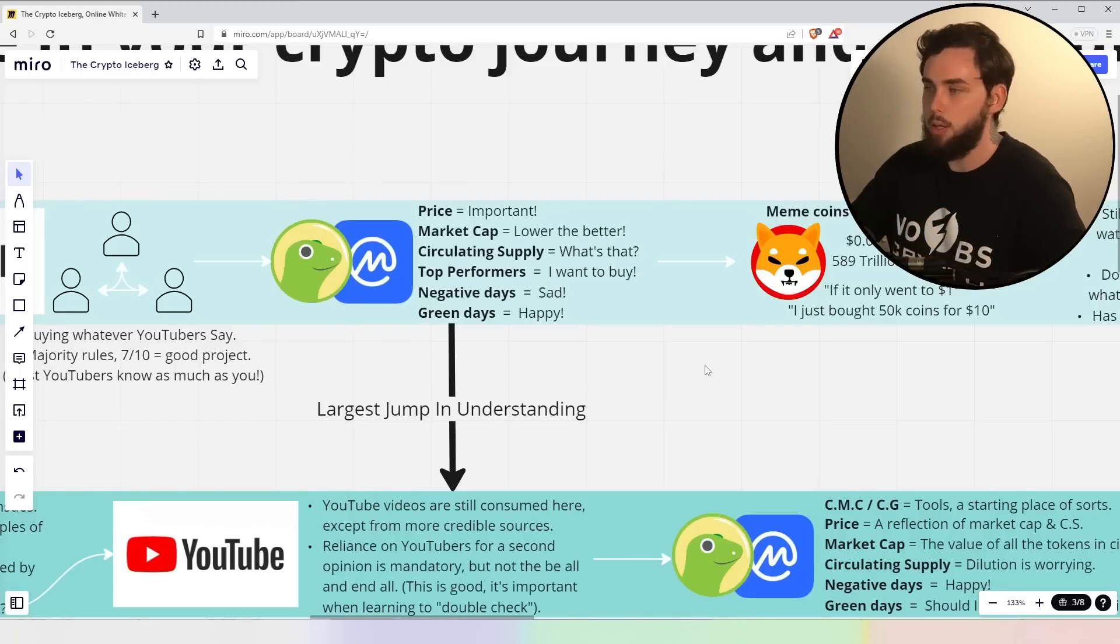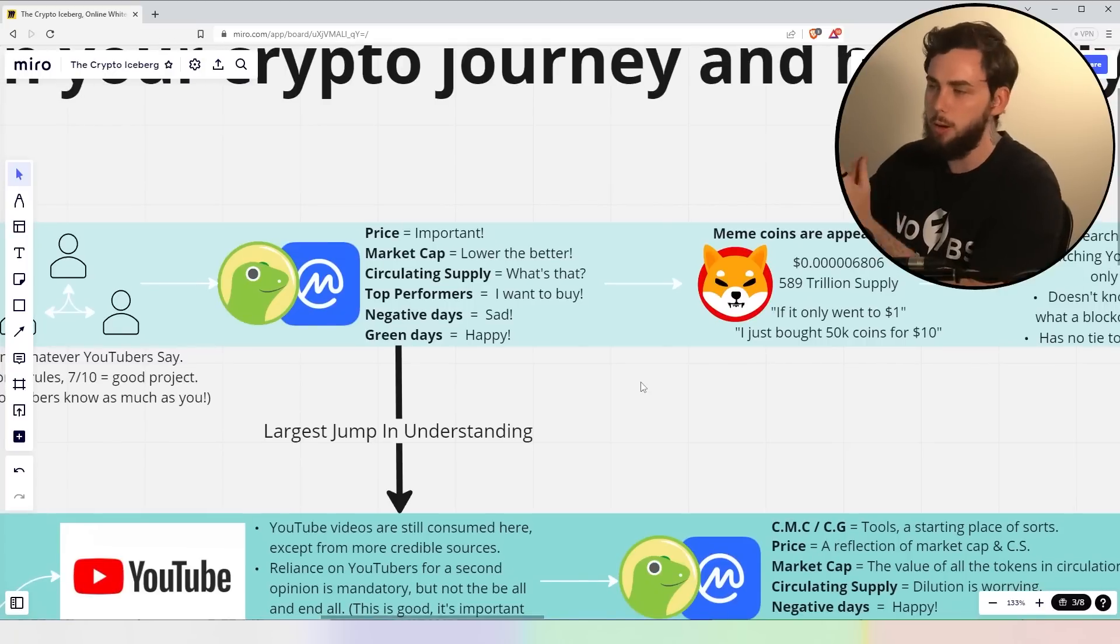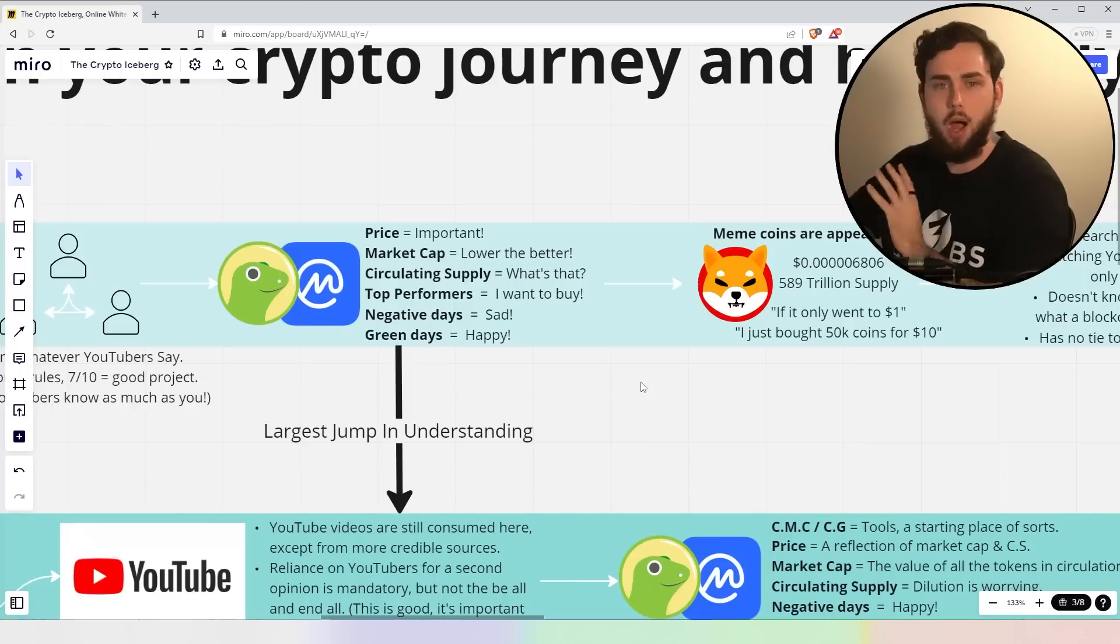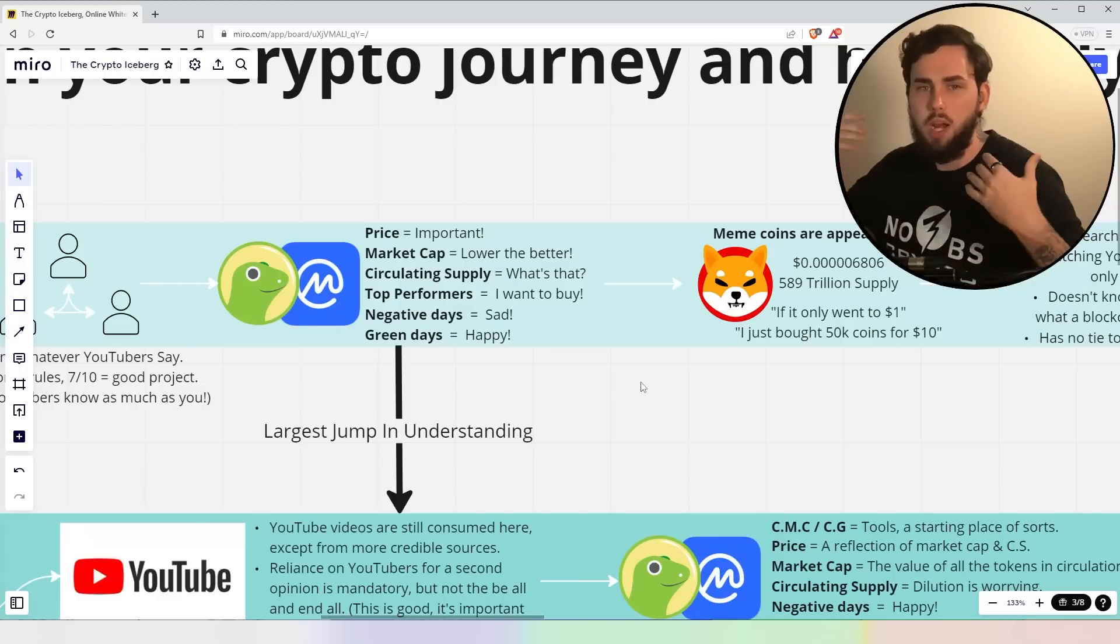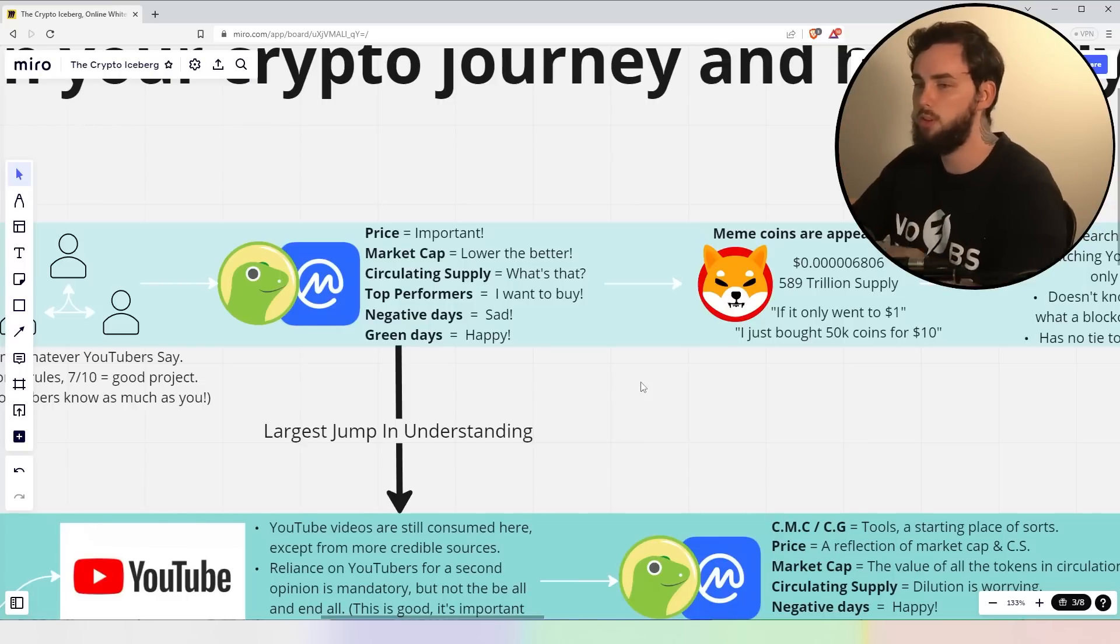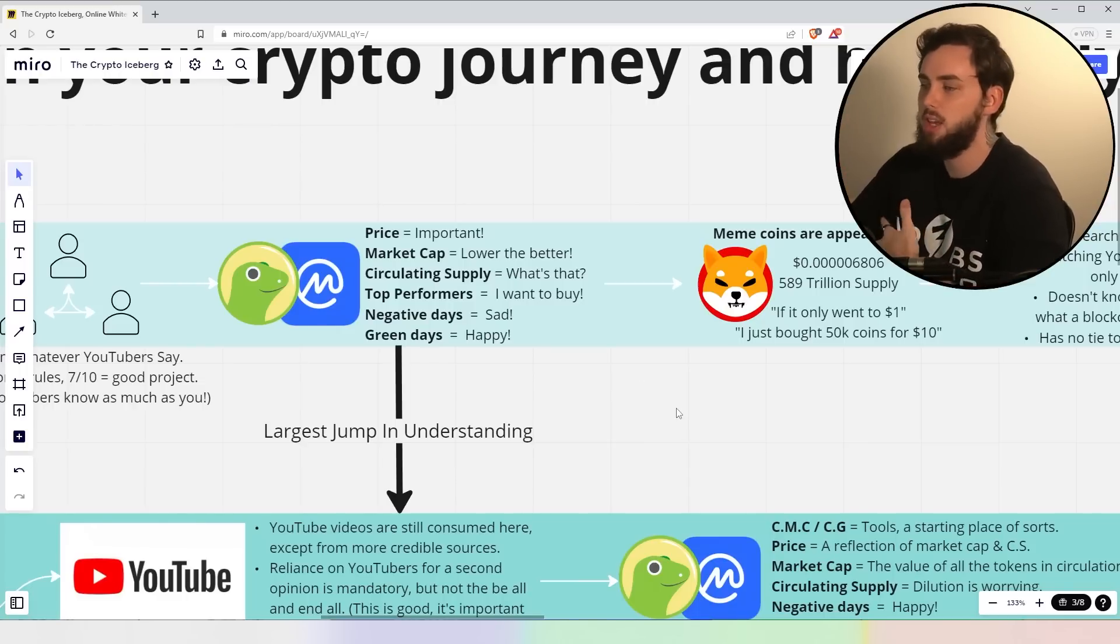Now, coin market cap and coin gecko. People like new to the space, look at these things and go, price is the important part of this. What is the price I'm going to buy? Lower market cap, the better, more returns. What even is circulating supply? Top performers, I want to buy. They get the FOMO feelings.